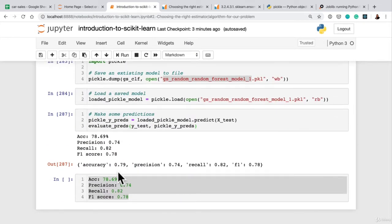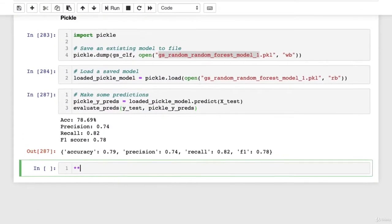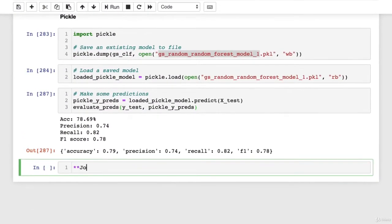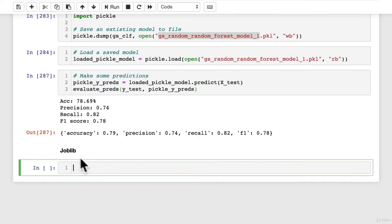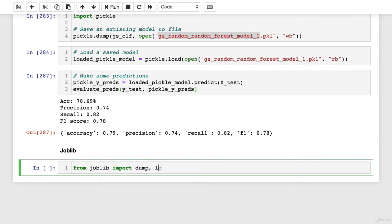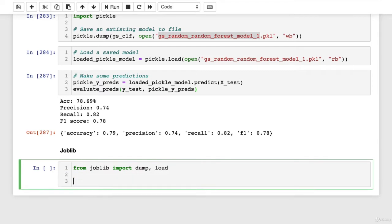So create a heading and go joblib, change that to markdown, hit shift and enter. So the first thing that we're going to do, we can go from joblib import dump and load. You might be able to guess what these two functions do.